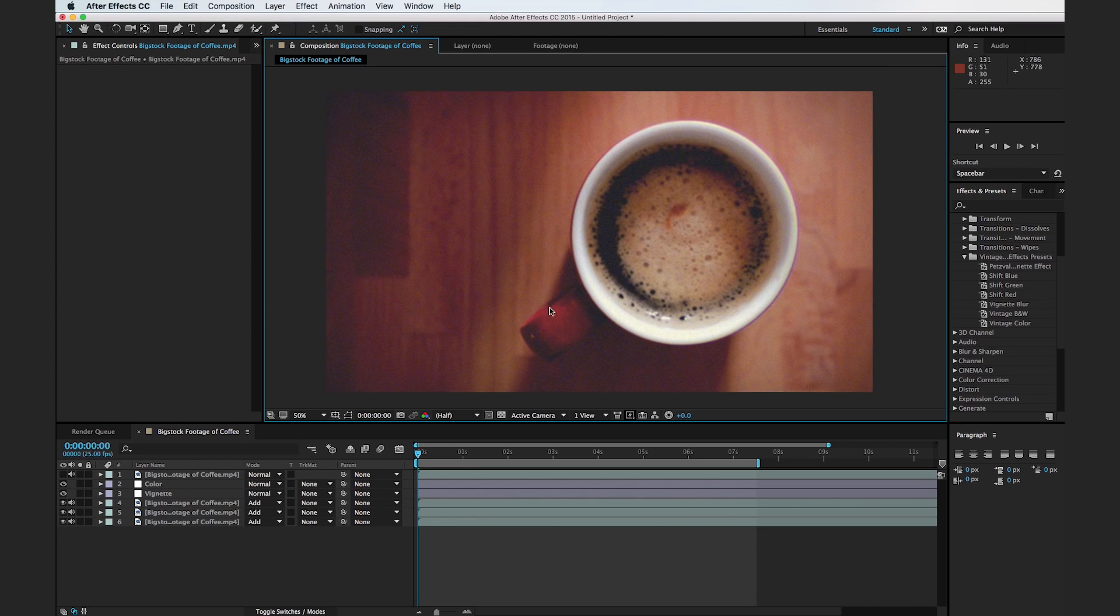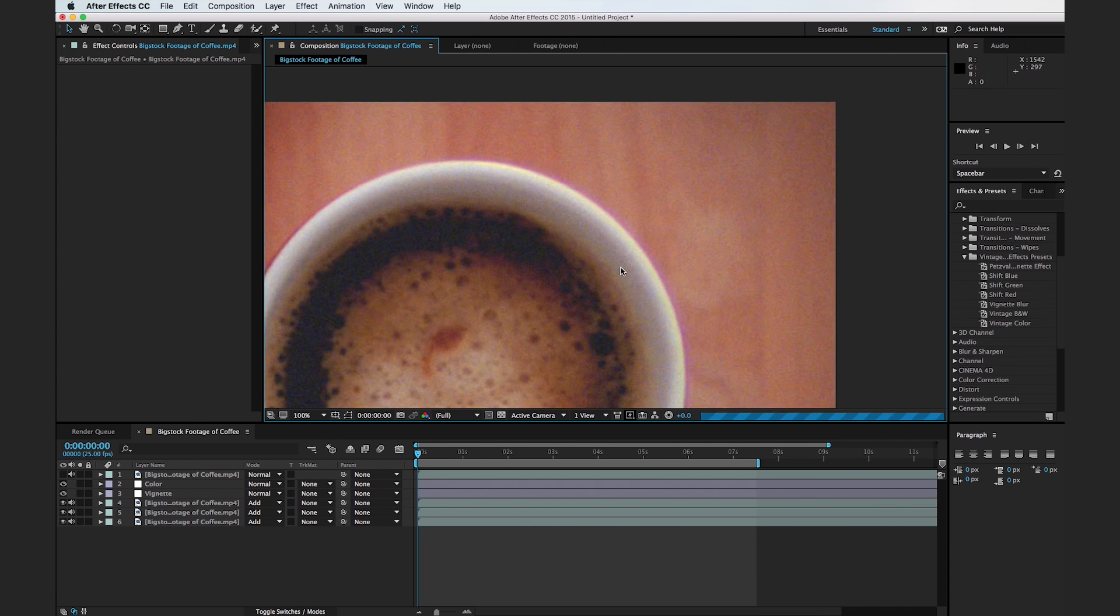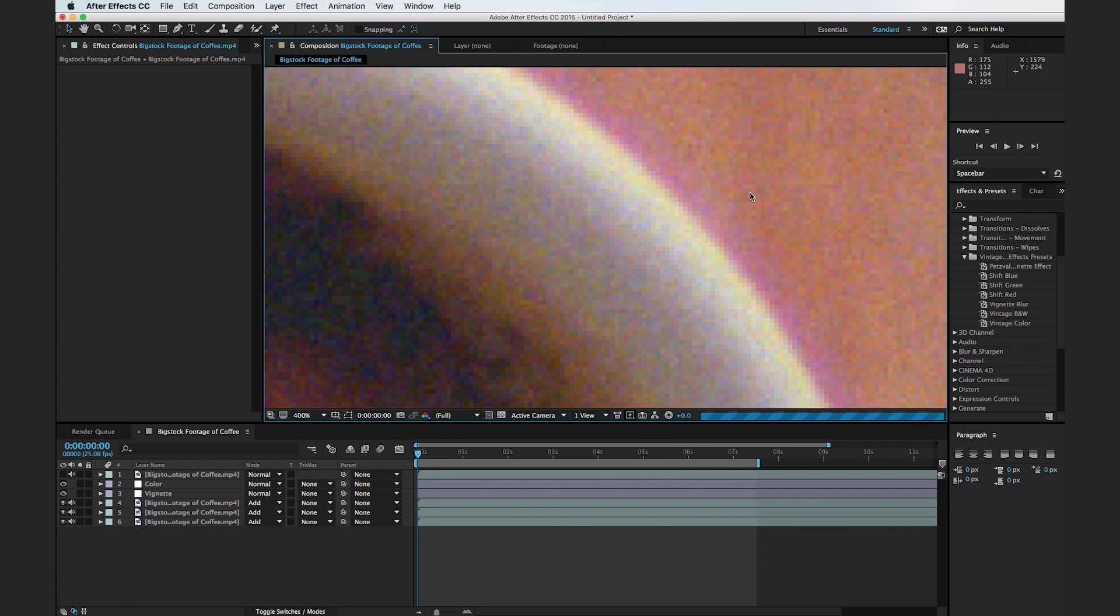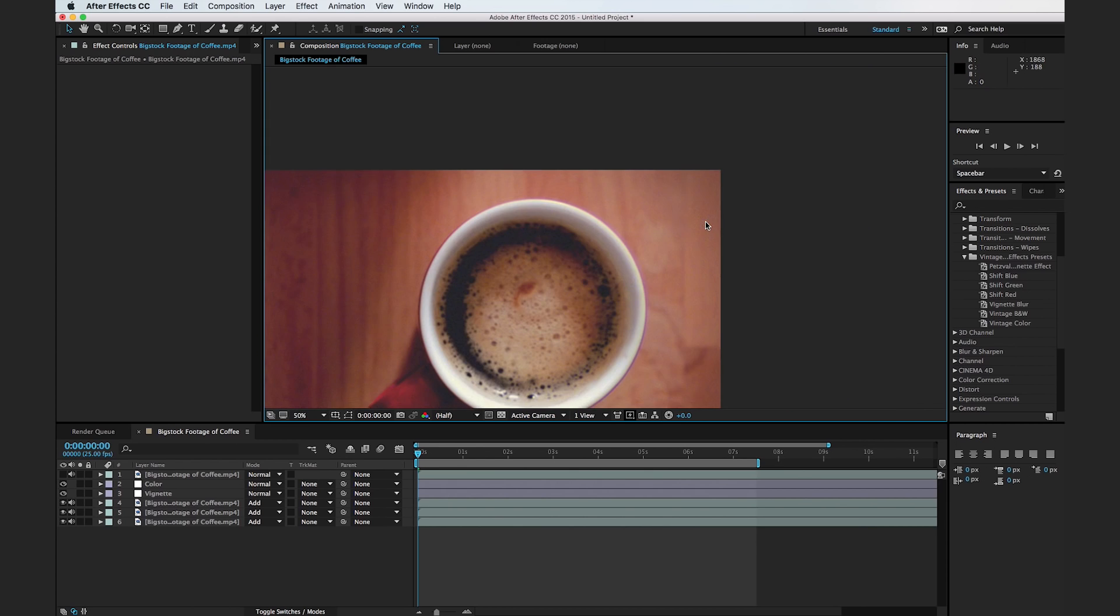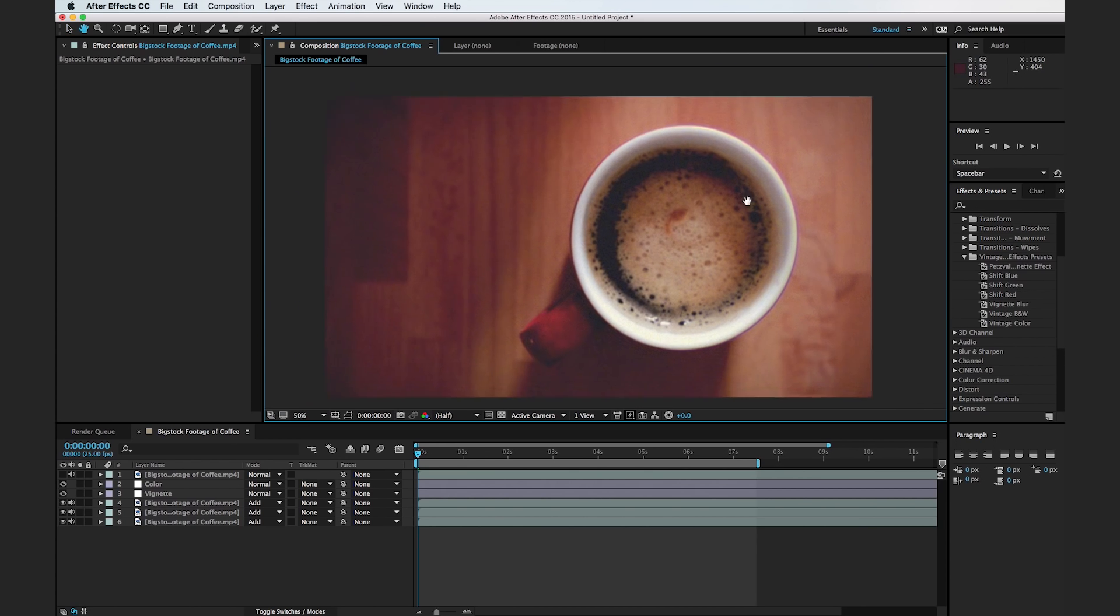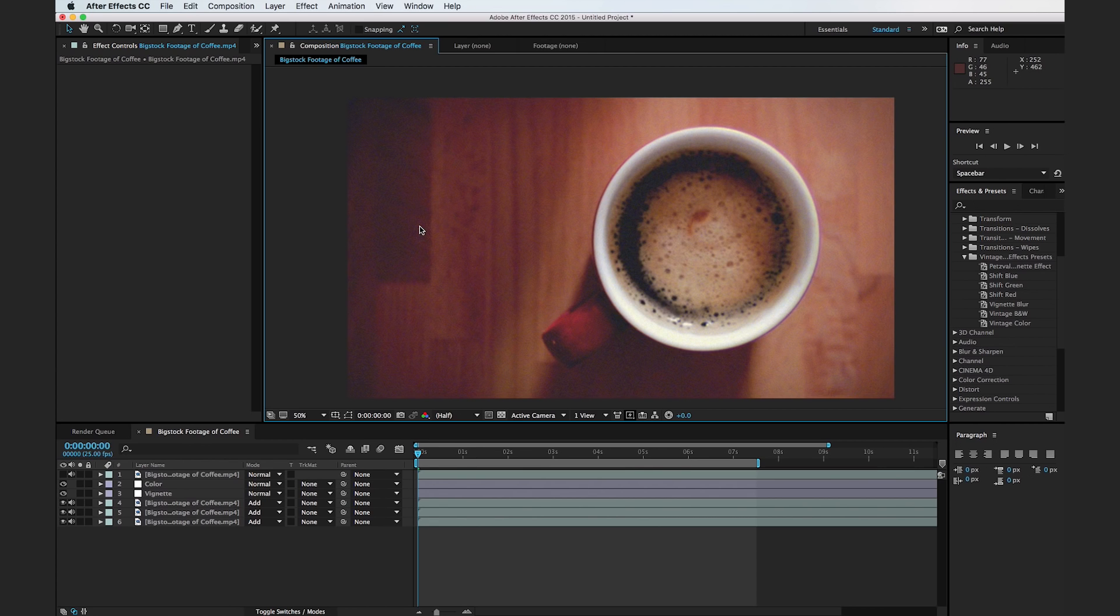Alright, so this is the vintage look that we're going to be going for in our first tutorial here. As you can see, there's some more blues in the dark areas, the whites have been toned down. There's even some chromatic aberrations along the edge of the glass here. You see this purple fringing and it's very common among vintage lenses. And there's also a nice film grain that After Effects is generating over this whole image. So let's hop in.